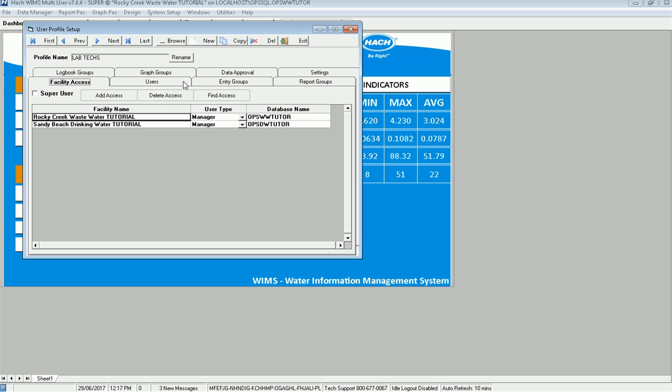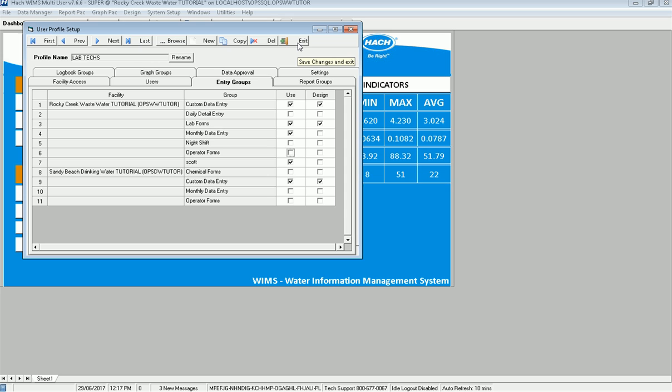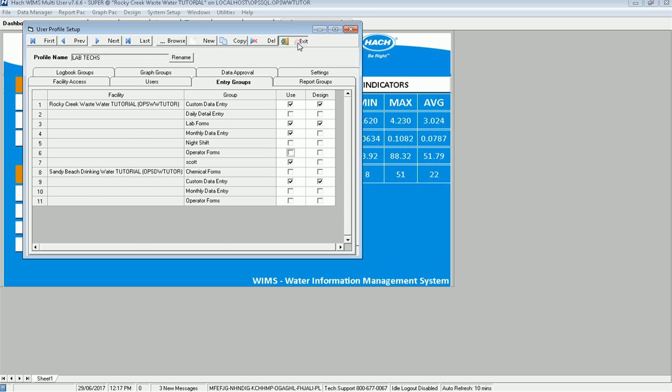And let's say I want to go back to entry groups. And I want to say that I don't want them to be able to use the night shift or operator forms. So now that I've made that change, Pam, Jim, and Brian will all have those settings because they are assigned to that user profile.